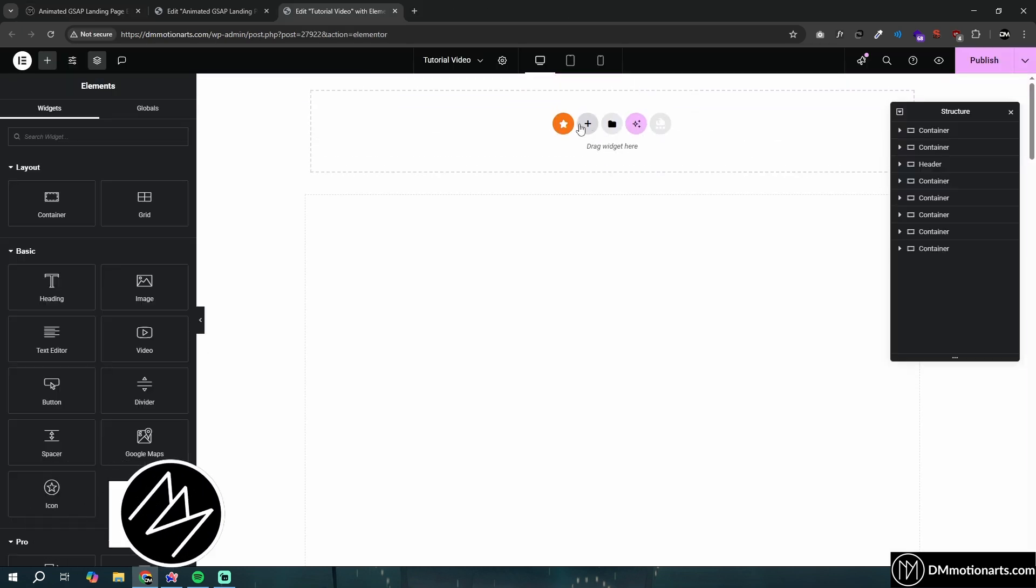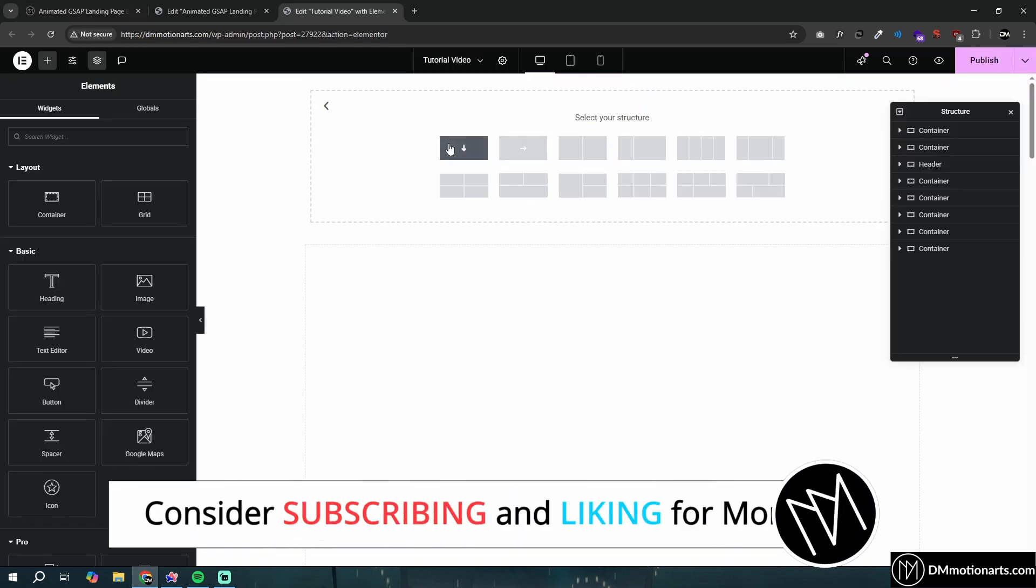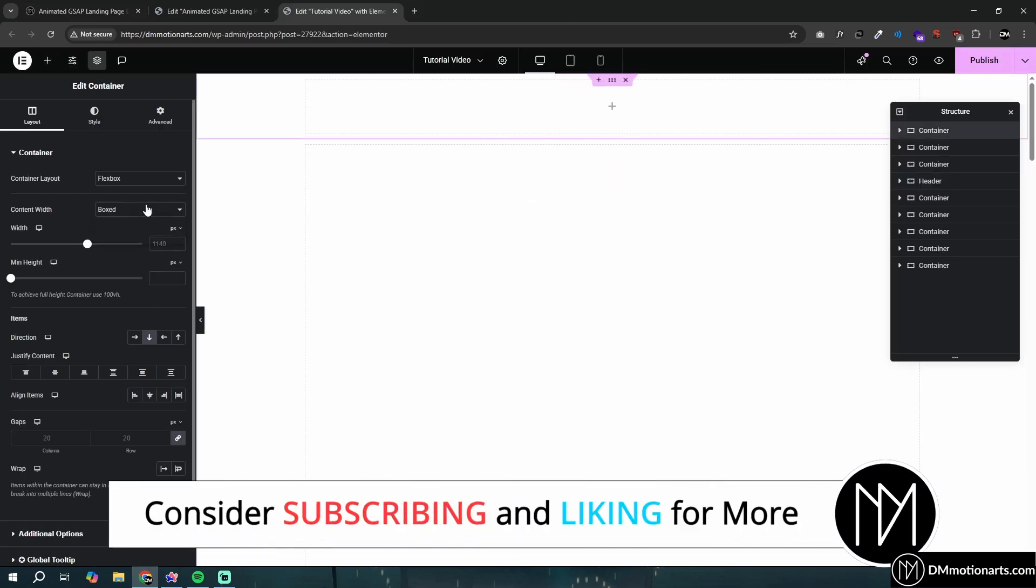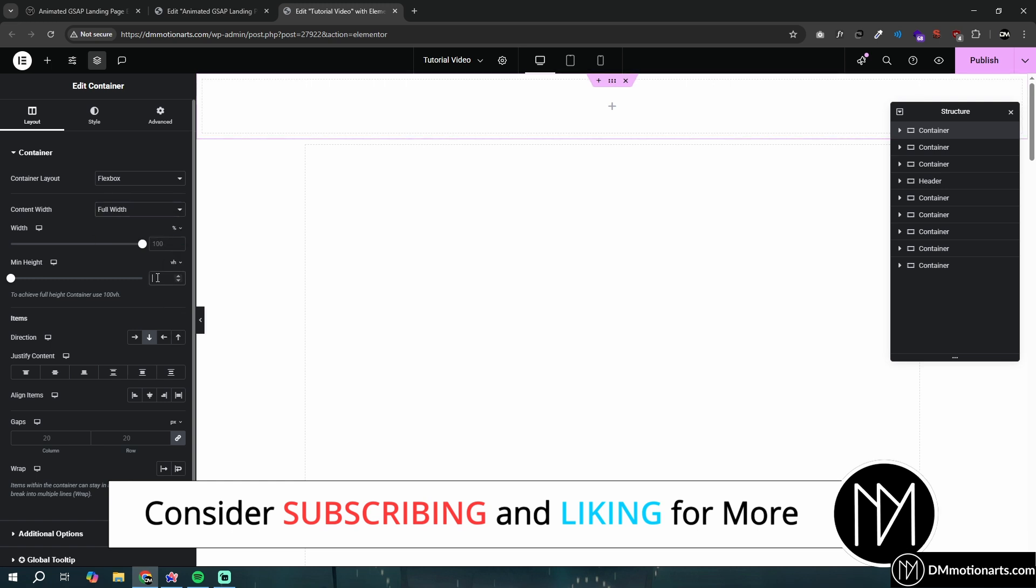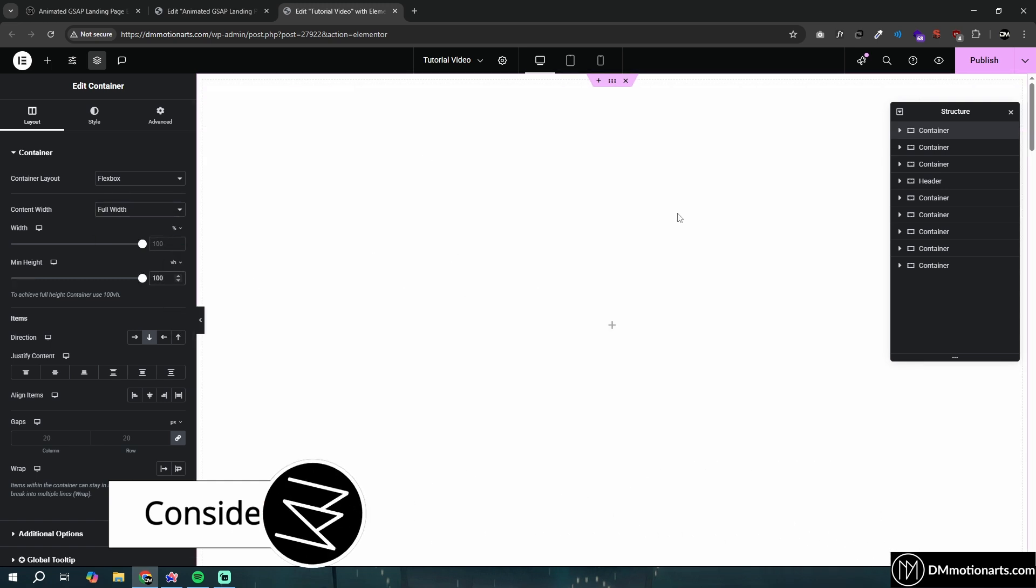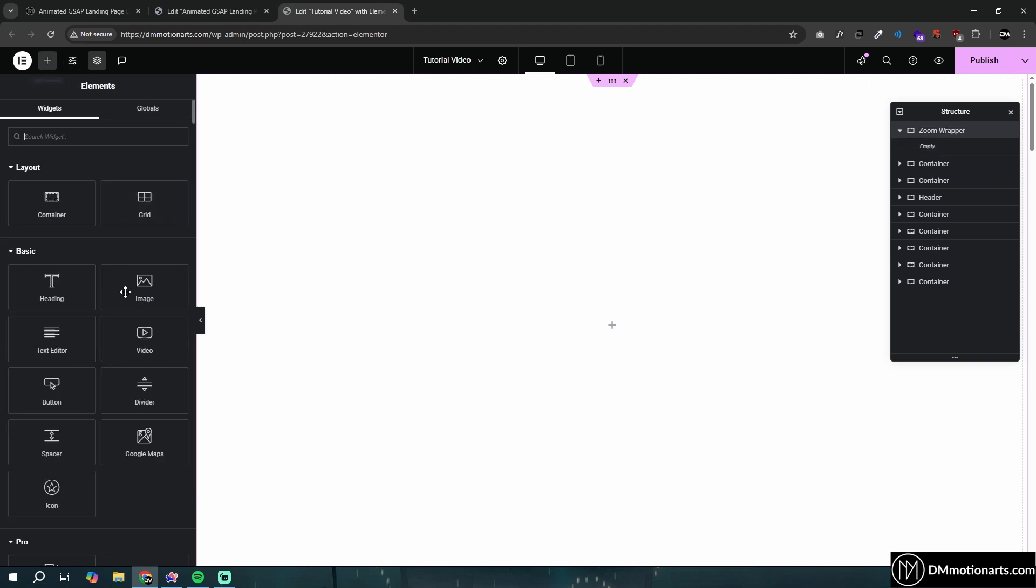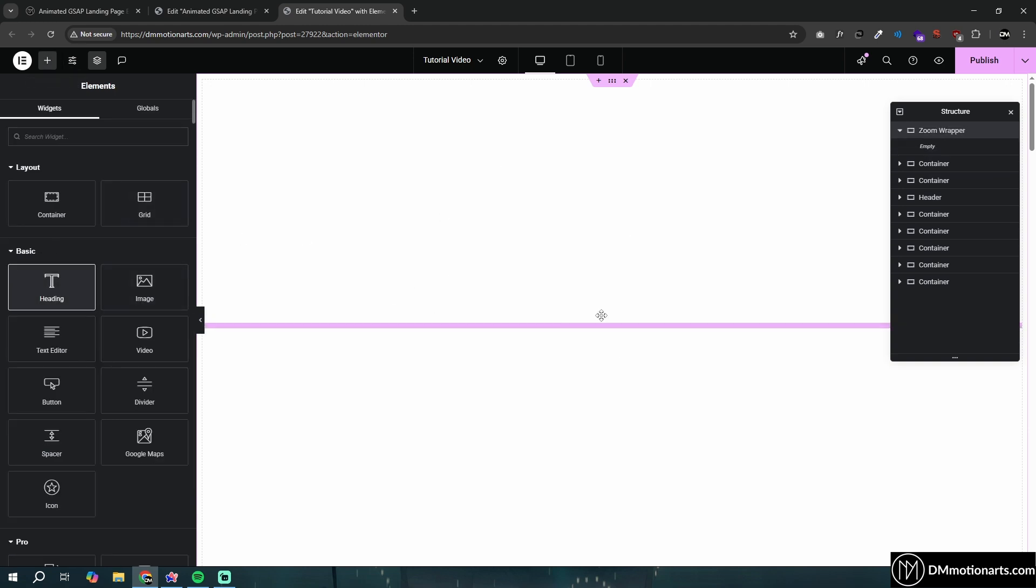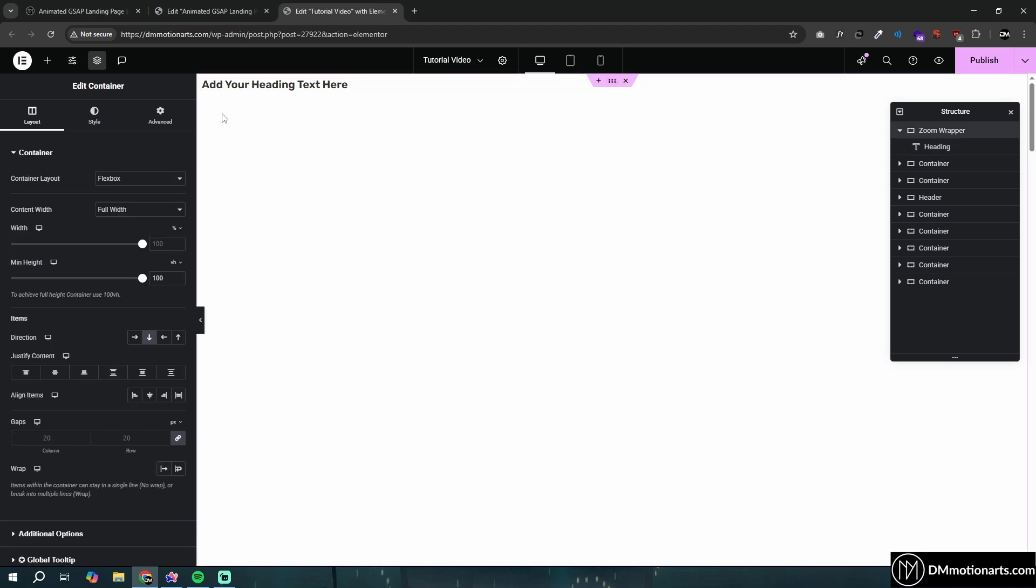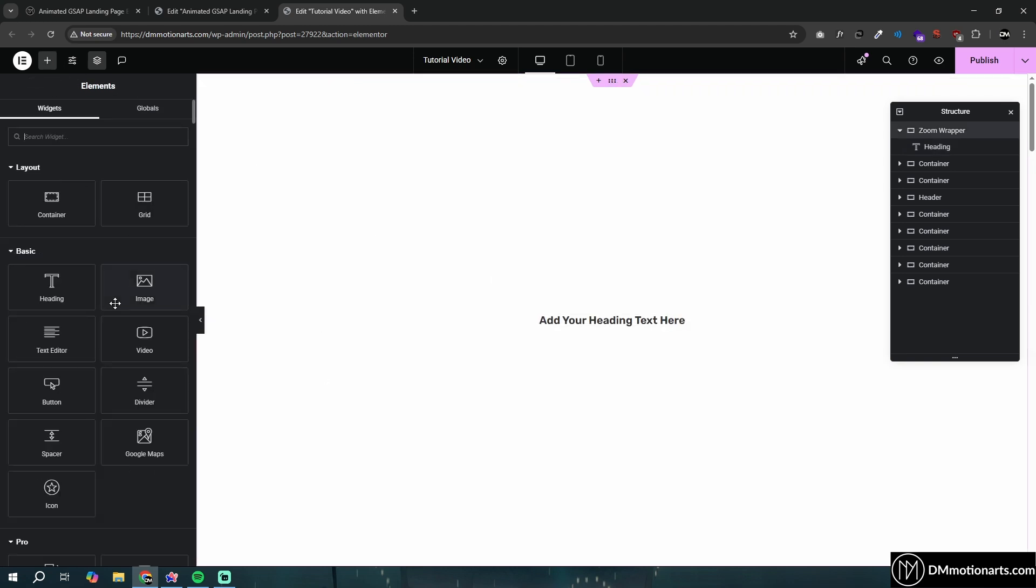First thing, just create a container which I'll make full width and 100 VH, so that's full screen. I'll call this zoom wrapper. Inside this, we are simply going to add a heading and make it be in center like this.